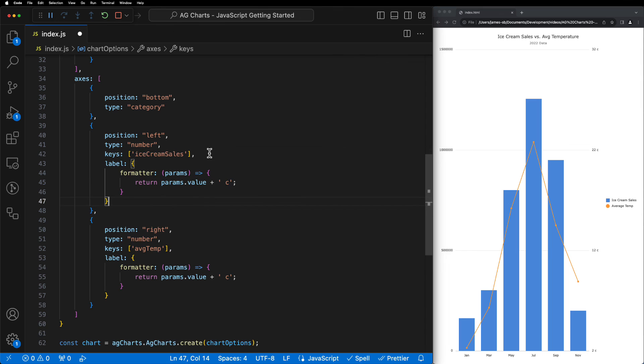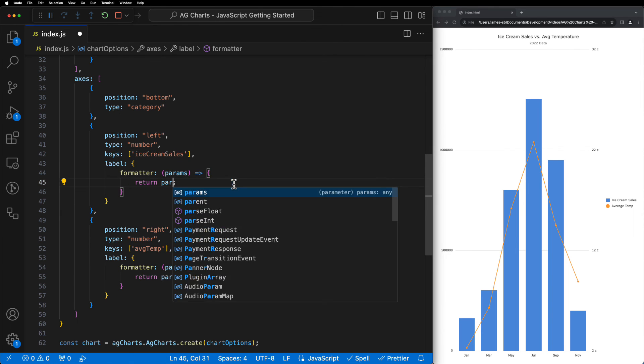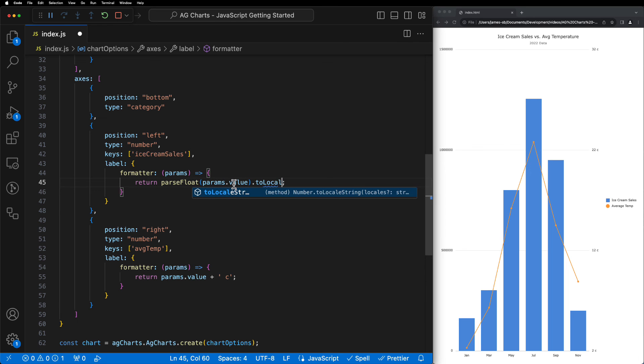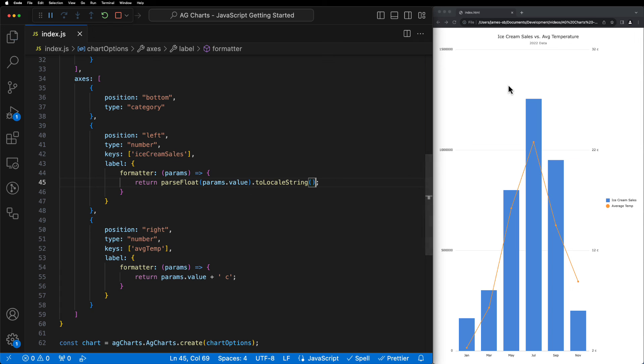All that's left to do at this point is we're in some repeat for the left-hand side or ice cream sales axis. This time we'll parse the value as a float, and then we'll use the tolocal helper function in order to format this value for us.